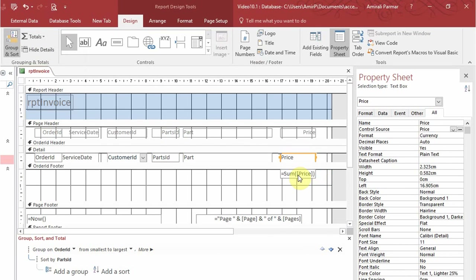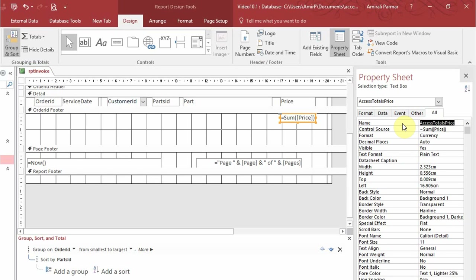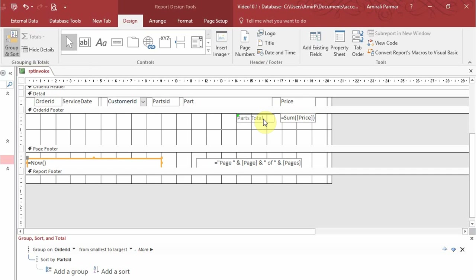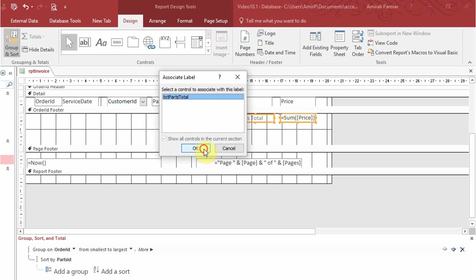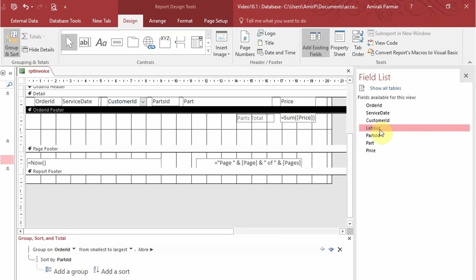I'll click on the price field in the detail section and add a summation, which places two summation fields — one at top and one at bottom. I'll keep the bottom one and in the property sheet give it the name txt parts total. It's important to give it a proper name since from Access 2010 onwards, when you start typing 'txt' the matching names show up in the tooltip. I'll also add a label called parts total and associate it with that control. Then I'll add labor by going to add existing fields and dragging it in.